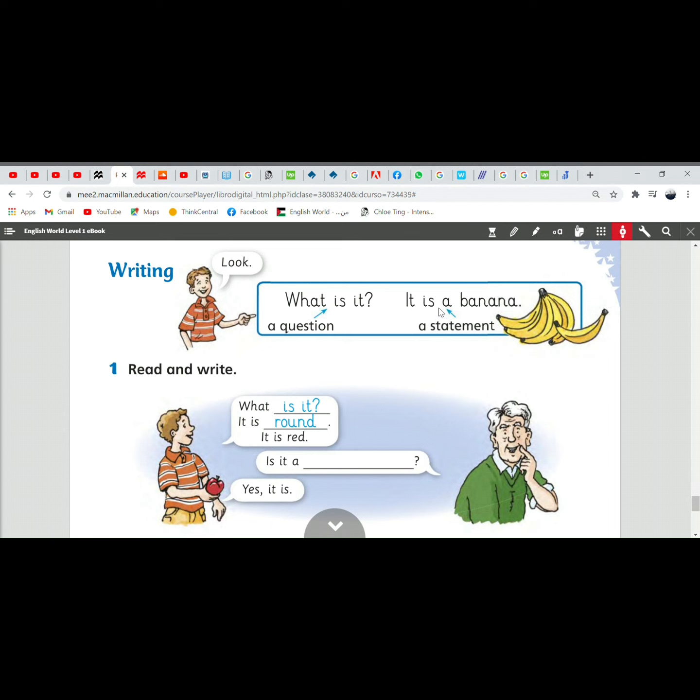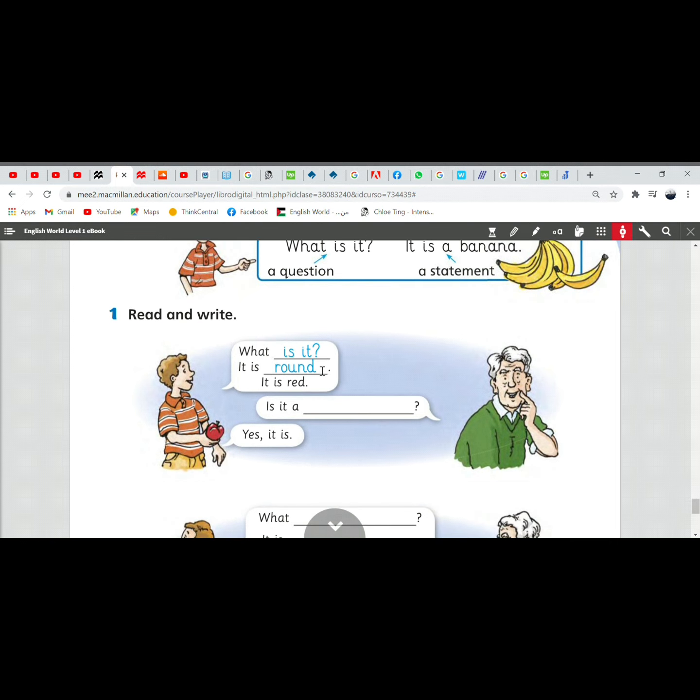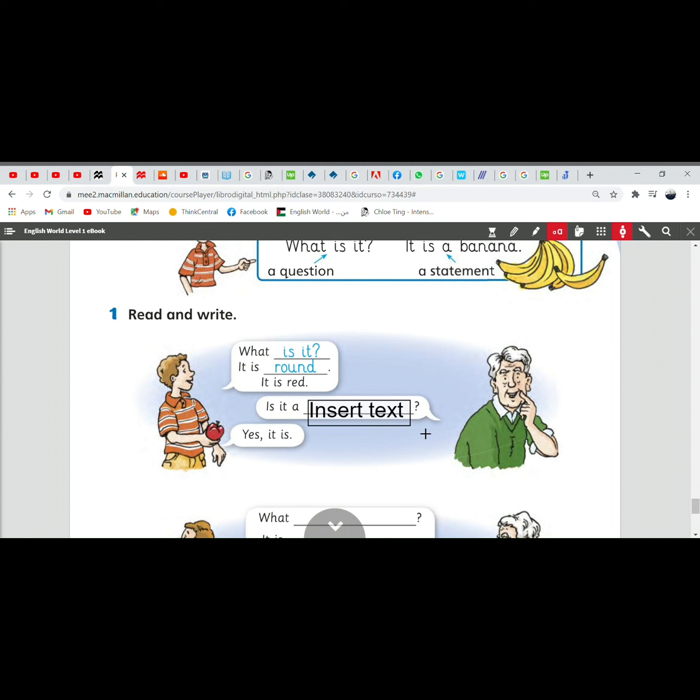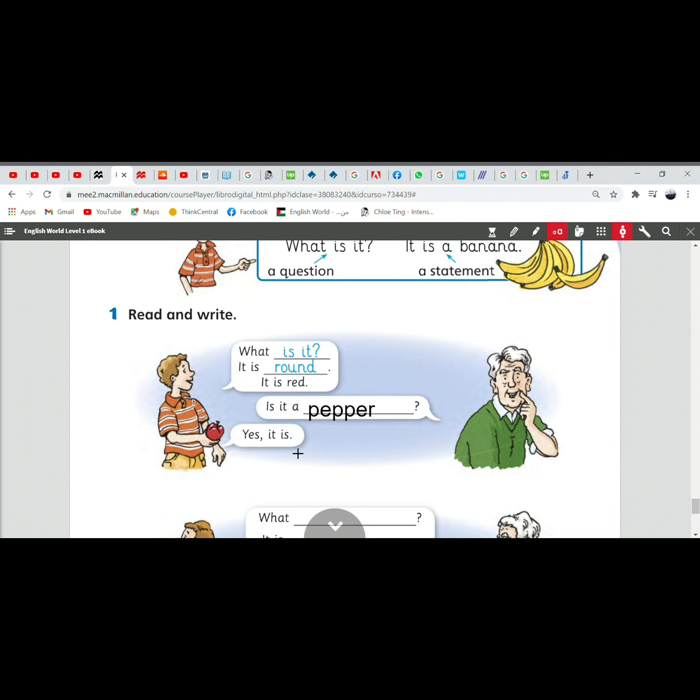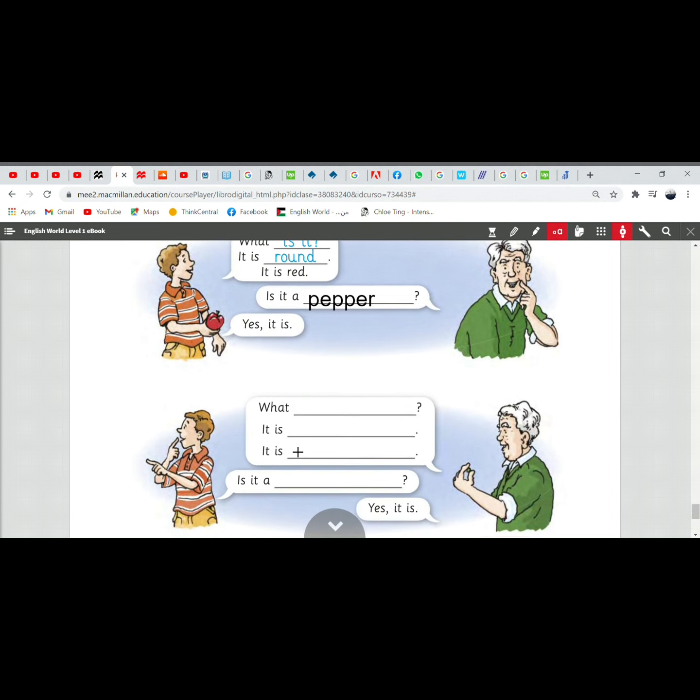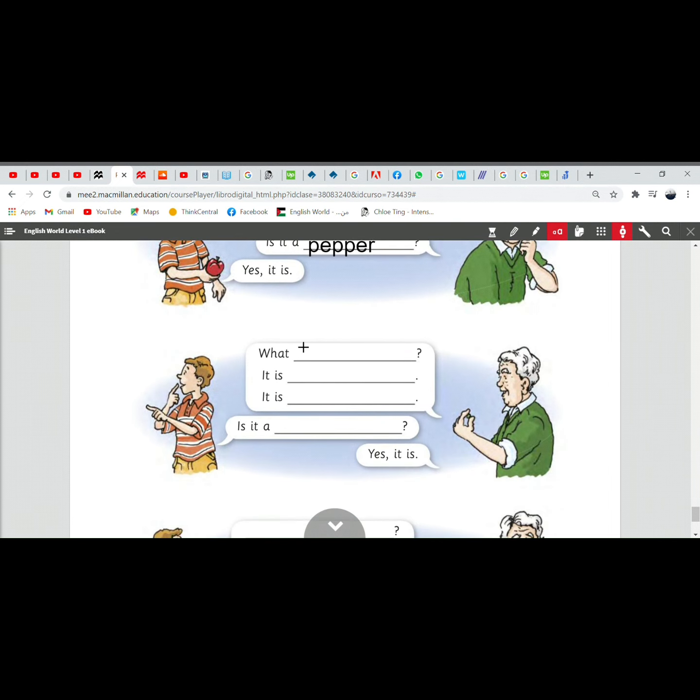So, what is it? It is a banana. What is it? It is round. It is red. Is it a pepper? Is it a pepper? Yes, it is.